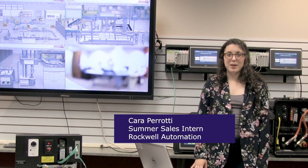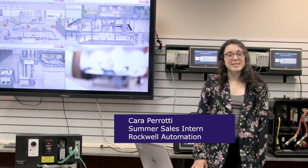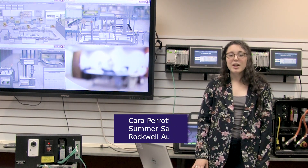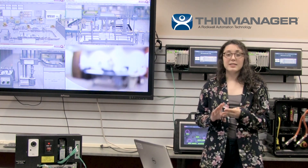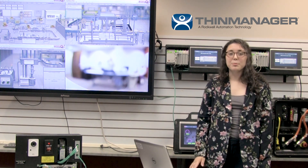Hi, my name is Kara Prady. I'm a sales intern with Rockwell this summer and I'm going to tell you a little bit about ThinManager. ThinManager can take anything from a PC to a tablet to other manufactured thin clients and connect them using its server to help you manage your factory floor.